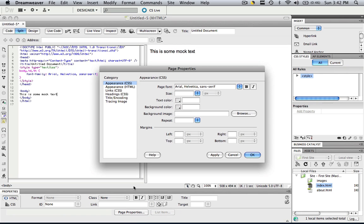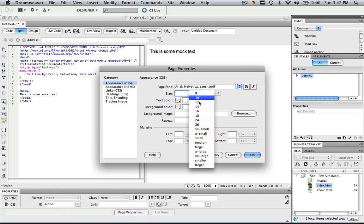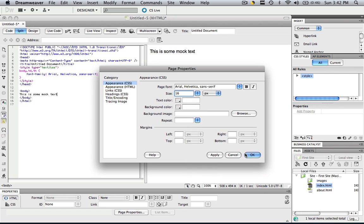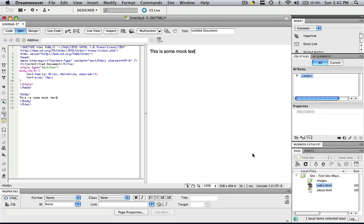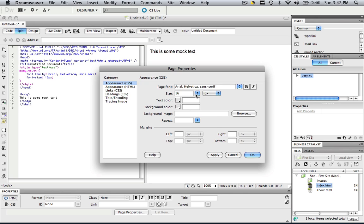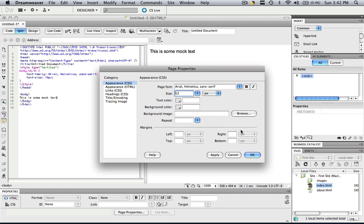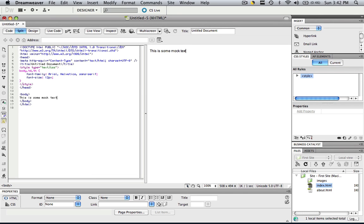So let's go back to Page Properties and we can also change the size. So let's change it to 16 and click OK. Oh, I guess it was already 16. So let's change it to 12 so we can see the change. OK. Now we can see it changed to a much smaller text.